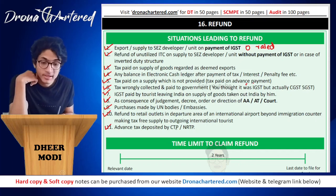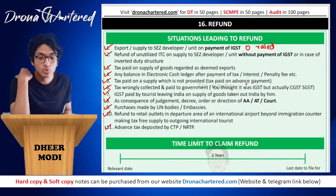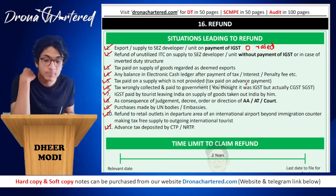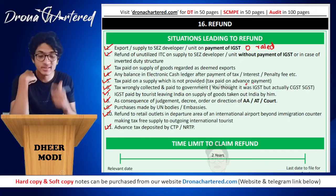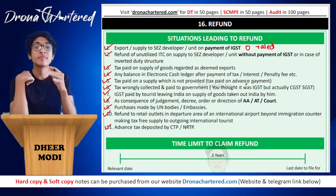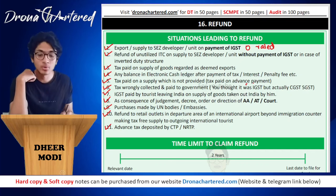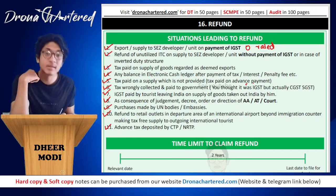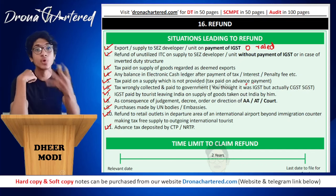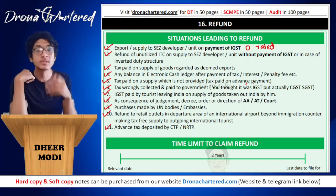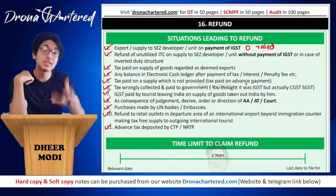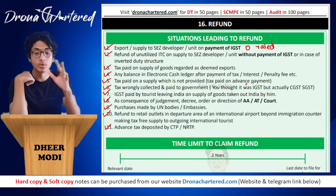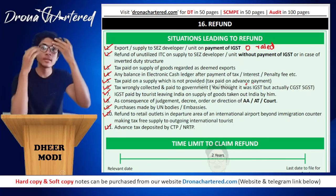Refund to retail outlets in the departure area of an international airport — at those terminals there are shops inside, beyond the immigration counter, making tax-free supply to outgoing international tourists. This is considered an export because you are making tax-free supply to people going outside India, so GST shall be reversed and they get a refund. Next: advanced tax deposited by your CTP or NRTP — to get their registration certificate they have to deposit some tax, so any advance tax deposited which is not utilized at the end of registration can be claimed as a refund.